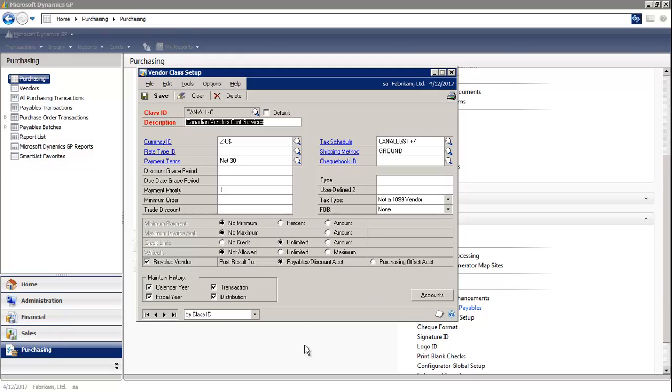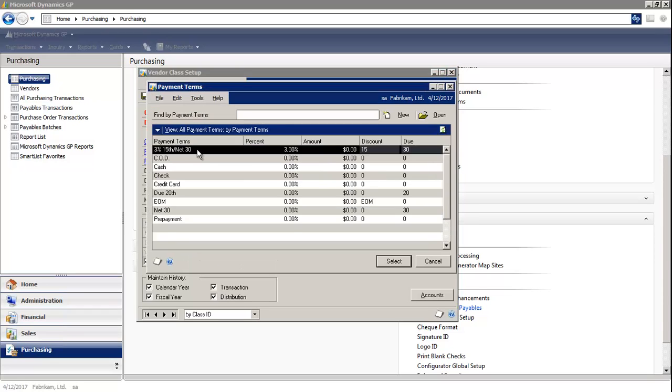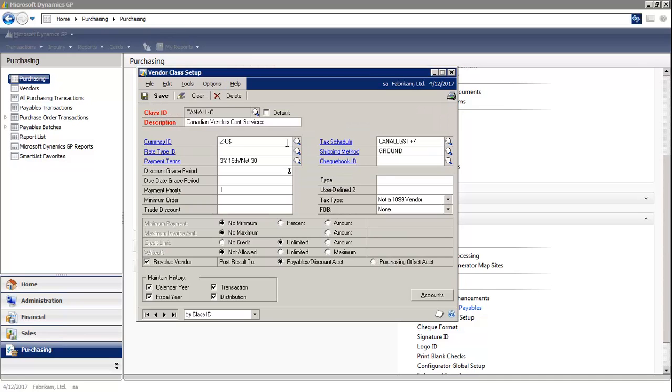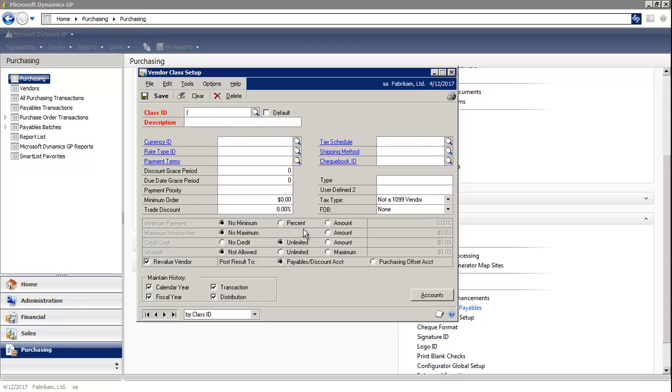For example, if I change the payment term on this particular class. Then, when I select save, the system asks, do you want to roll down these changes? I select yes, and the system will quickly roll down the new payment term to all vendors that are associated in this class.